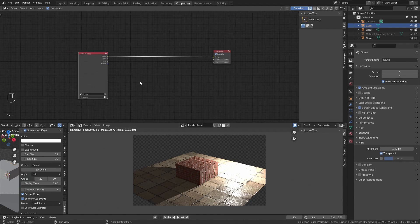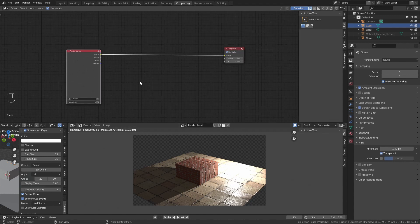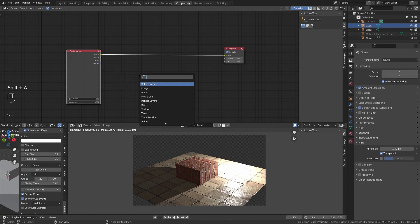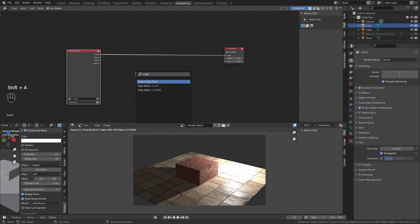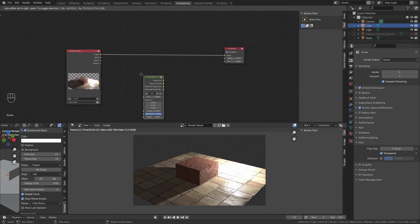Now we are going to add it, pressing shift A, search, and edge node. This one.